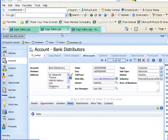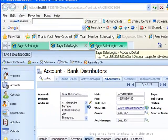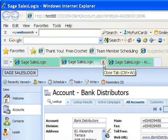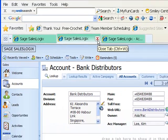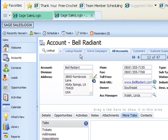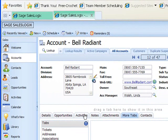If I want to close one of those accounts, you'll notice there's a little X up on that tab. I can just click on that X and it's going to close that singular account. Now I have the list open as well as that one account, Bell Radiant.